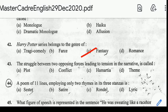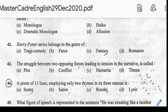Question number 43: the struggle between two opposing forces leading to tension in the narrative is called? Correct answer: option B, Conflict. Number 44: a poem of 11 lines employing only two rhymes in its three stanzas. Correct answer: option C, Rondel.